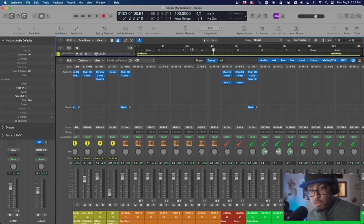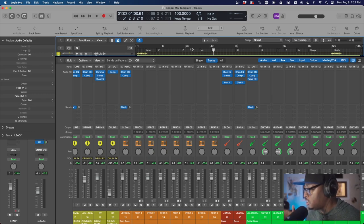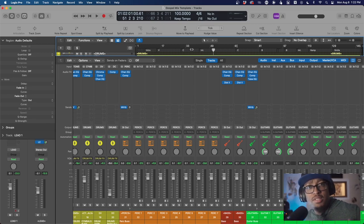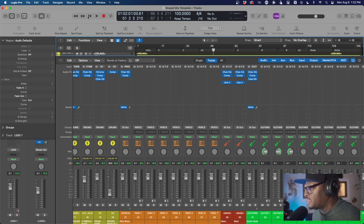You go in, you automate, you start addressing issues — maybe there's phasing, maybe a track is competing with another. If you want to hear more organ, you dip some frequencies in the aux or push 1k on that track. That's when you get into mixing. But this gets you organized, gets you up and going, and gives you a nice balanced sound to start from.